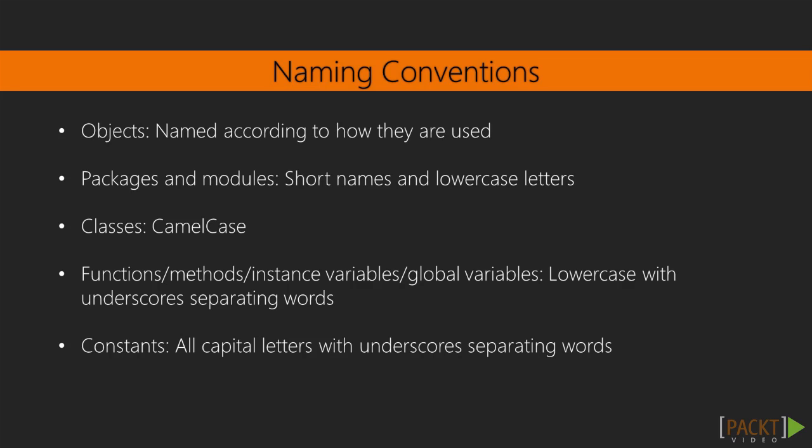Functions, methods, instance variables, and global variables should all be lowercase, with underscores separating words. If they are meant to be internal rather than part of the public interface, their names should begin with a single underscore. The first parameter of an instance method should always be named self. Constants should be written in all capital letters with underscores separating the words.